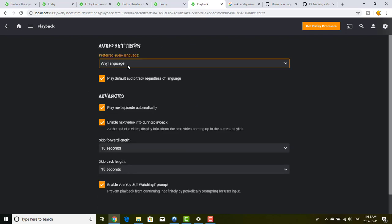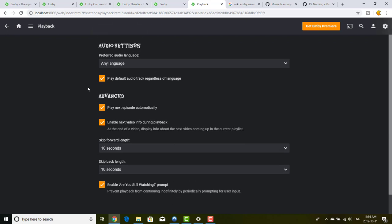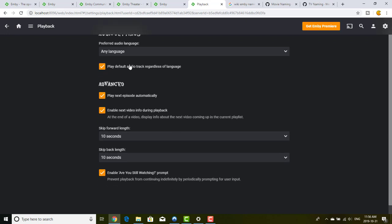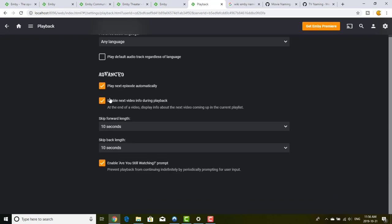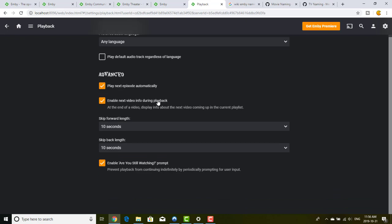For playback you can change the default audio language — if you're not anglophone you can set Chinese, Japanese, or whatever. You can set it to play the default audio track regardless of language, though if you're Japanese you probably don't want that since the default audio track on movies is often English. You can also enable auto-play next episode on a TV show, and enable the next episode info pop-up during playback.